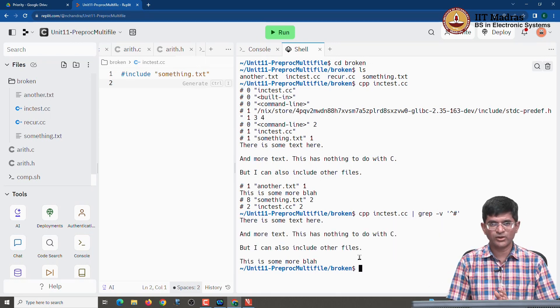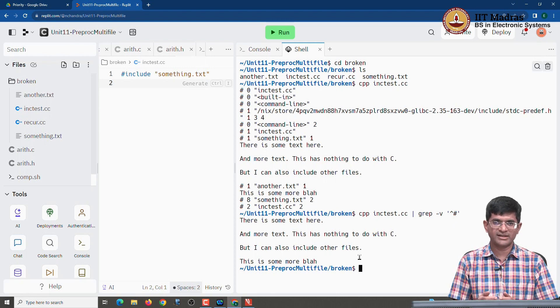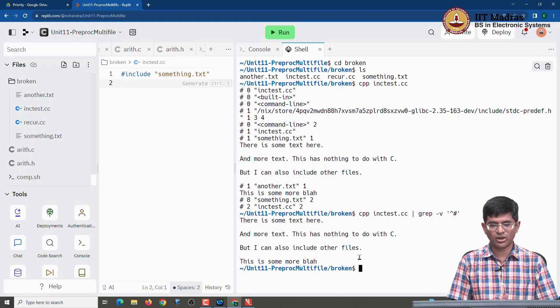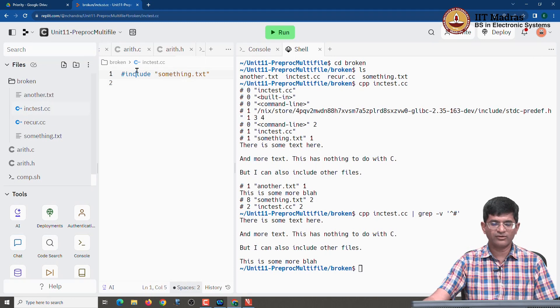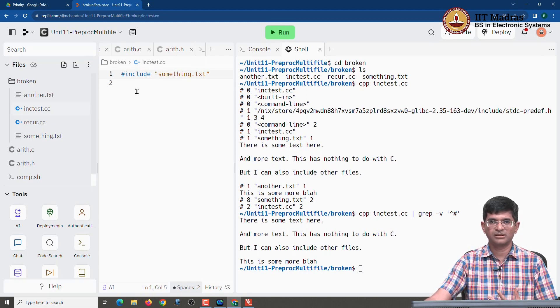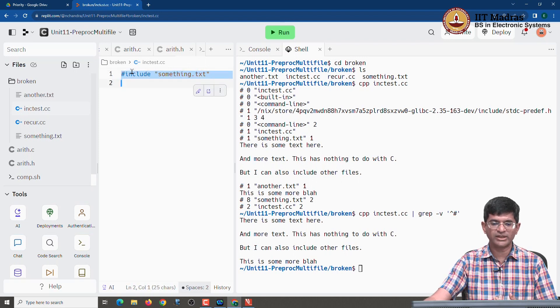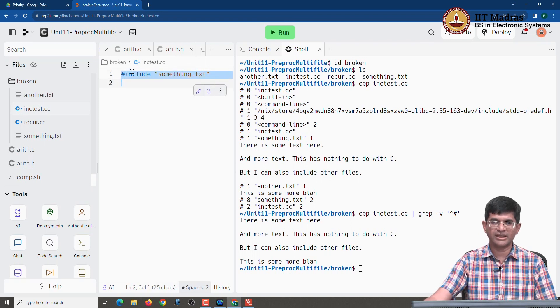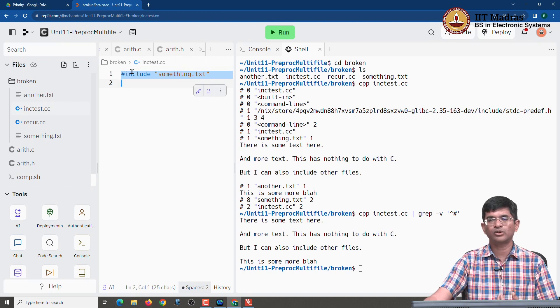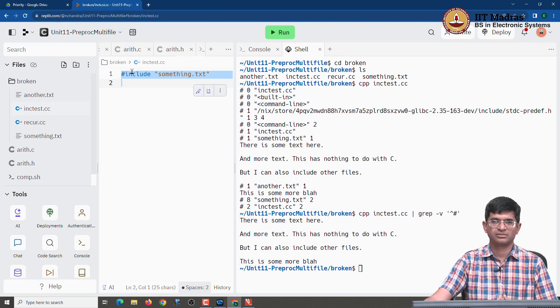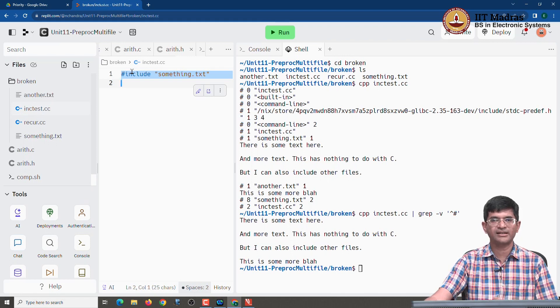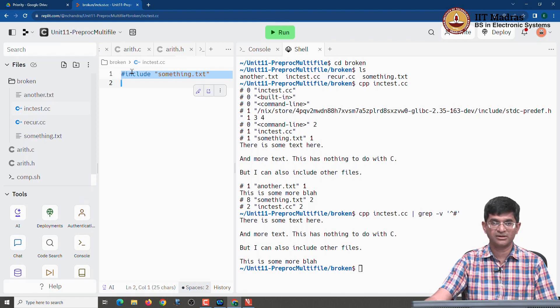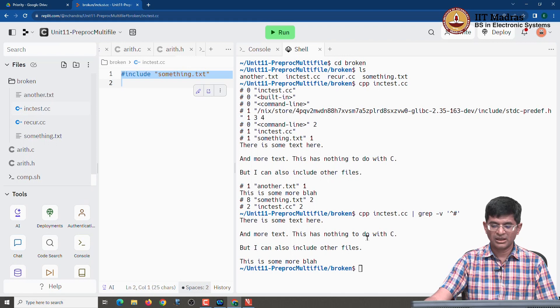So hopefully this tells you a little bit about how preprocessor expansion works in the first place. What it did was it took one file, it replaced the hash include that it found out here with the contents of some other file. And when it found a hash include in that the contents of that other file it then went ahead and once again replace that with that other file and so on. The interesting thing is I could also have done something like this. I could have directly run cpp on something dot text and this also works.